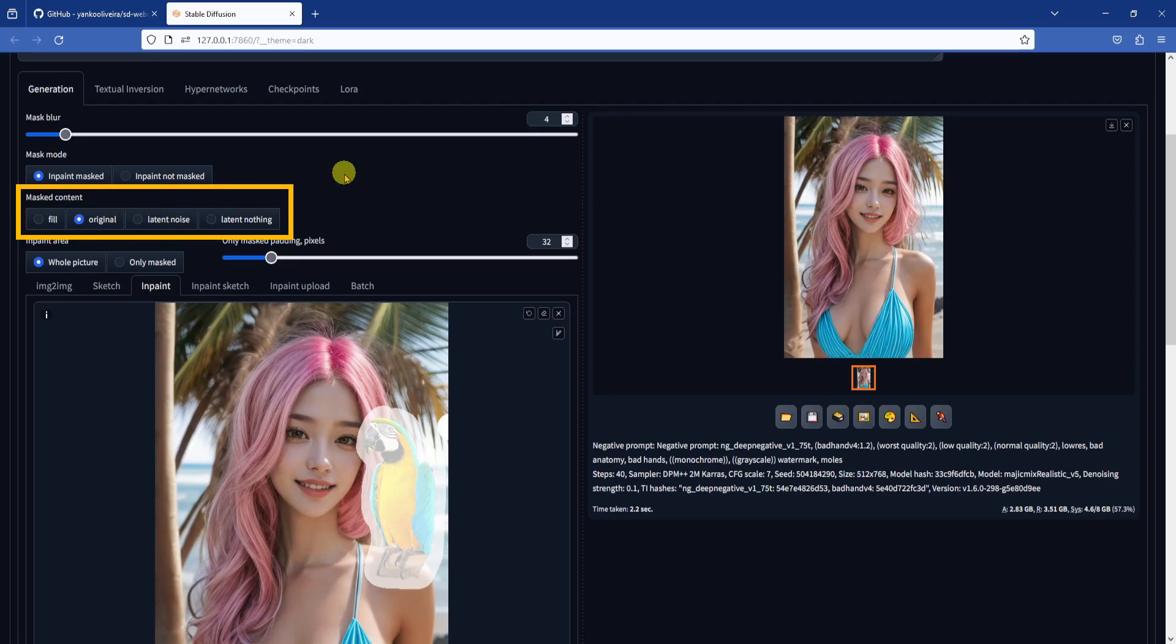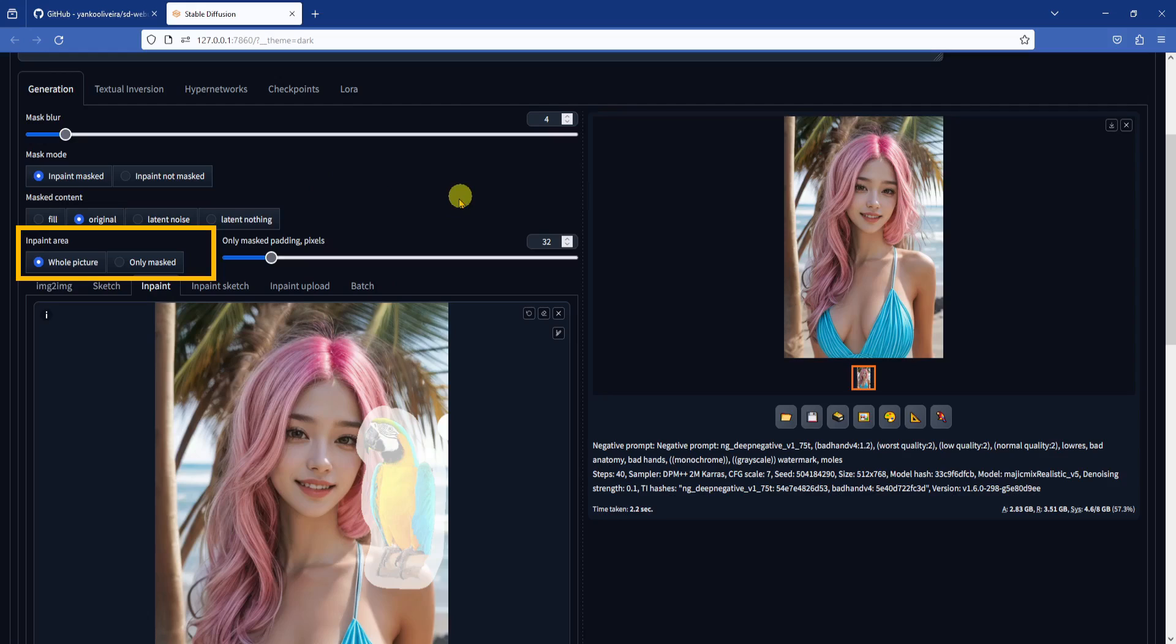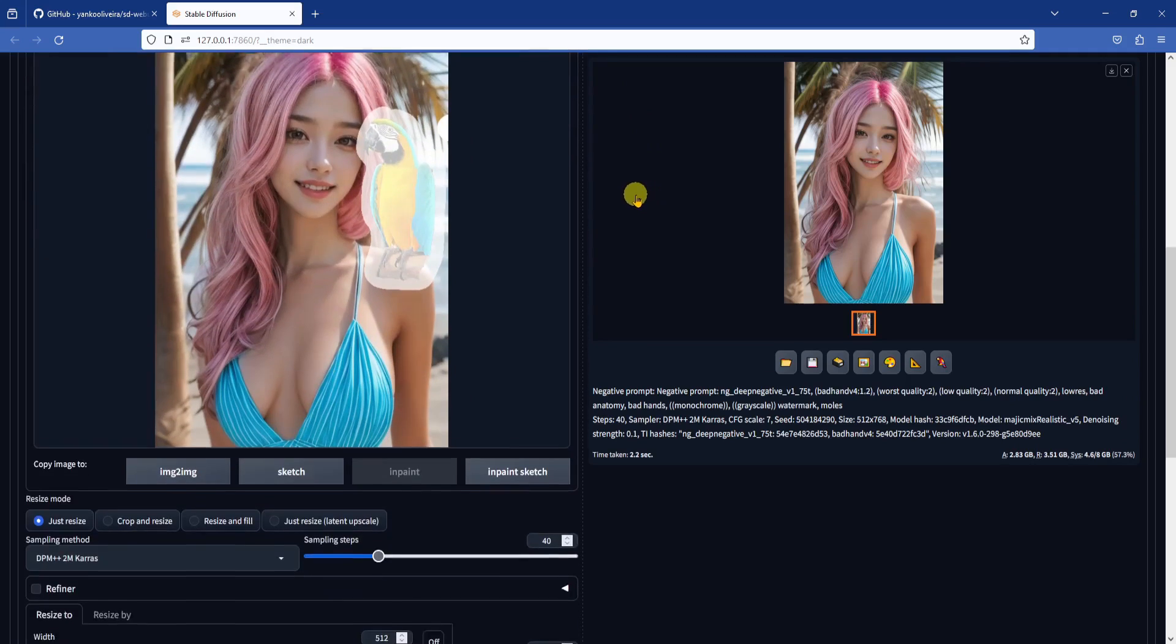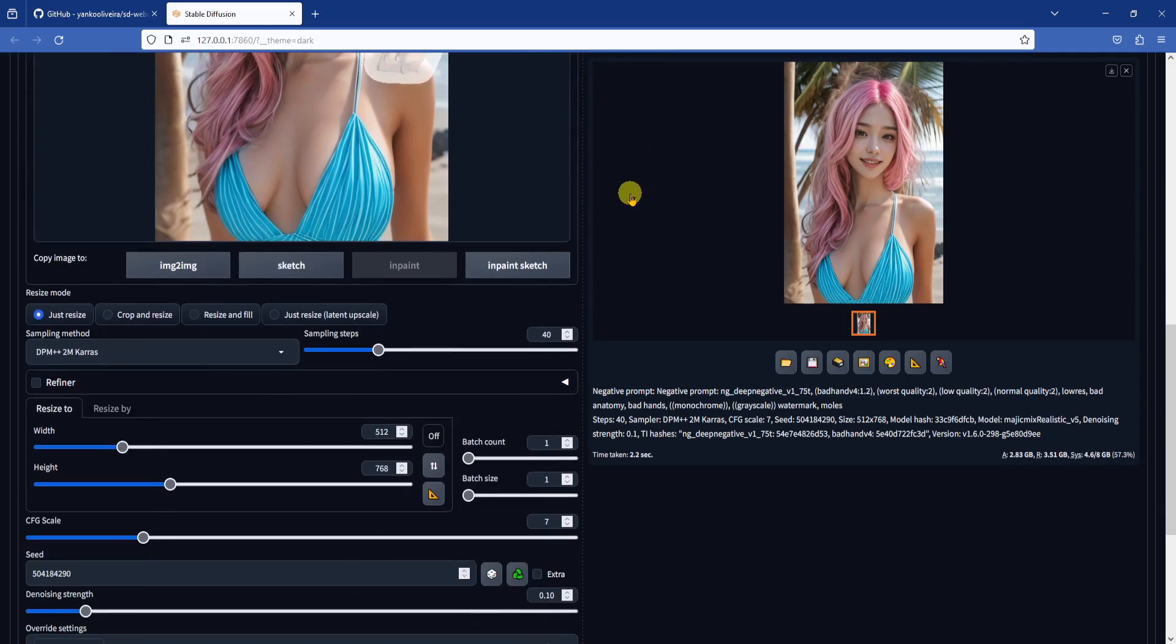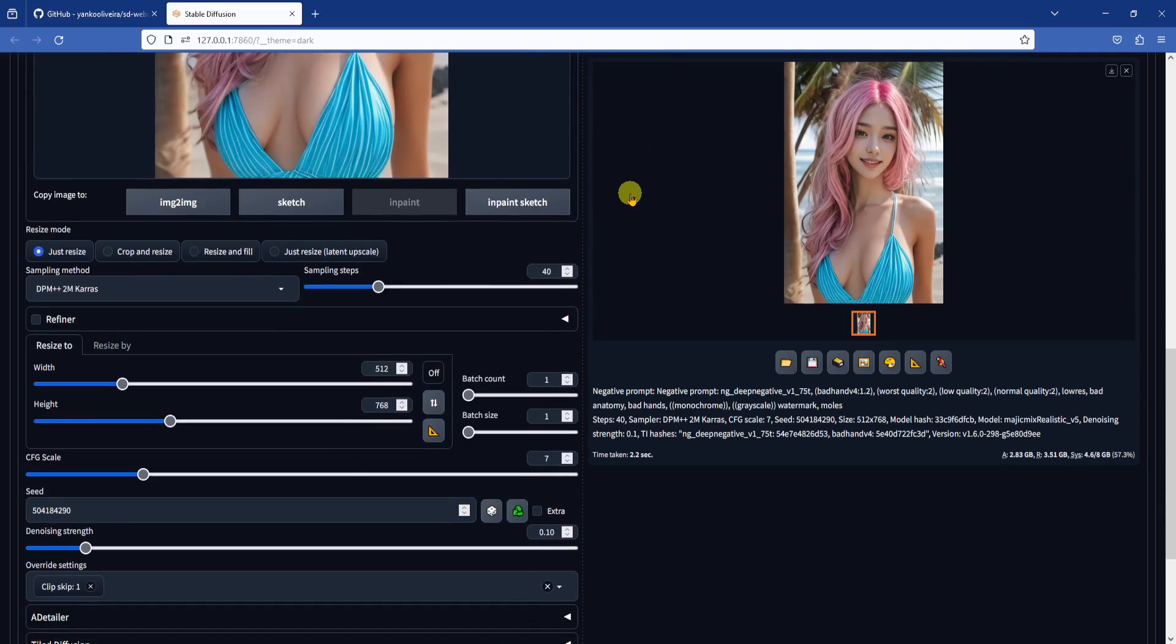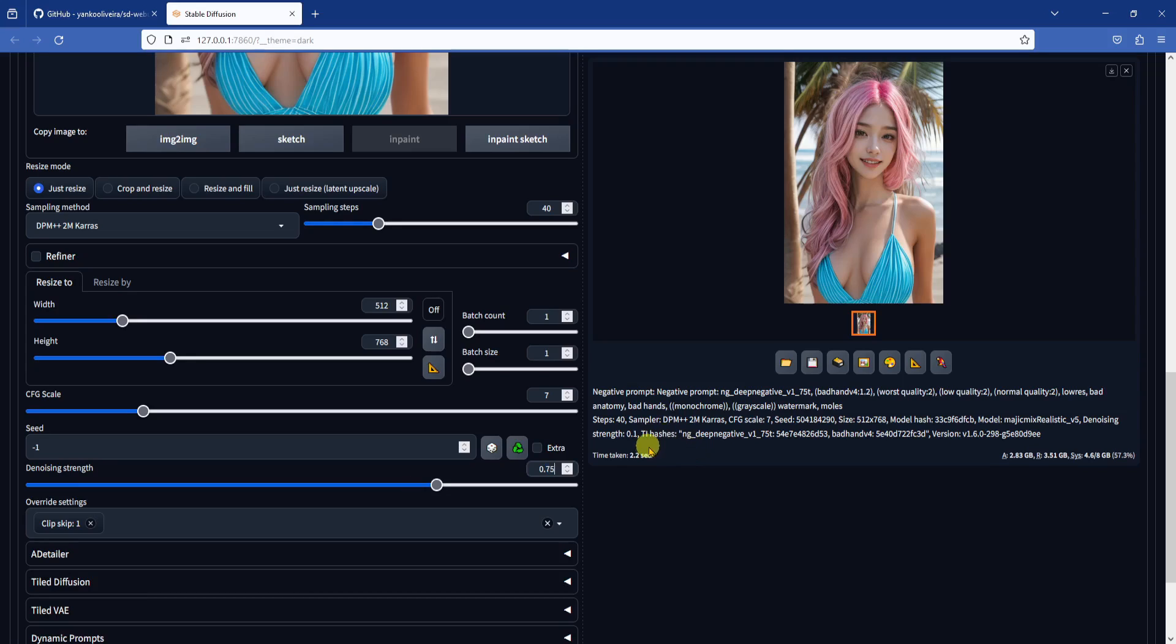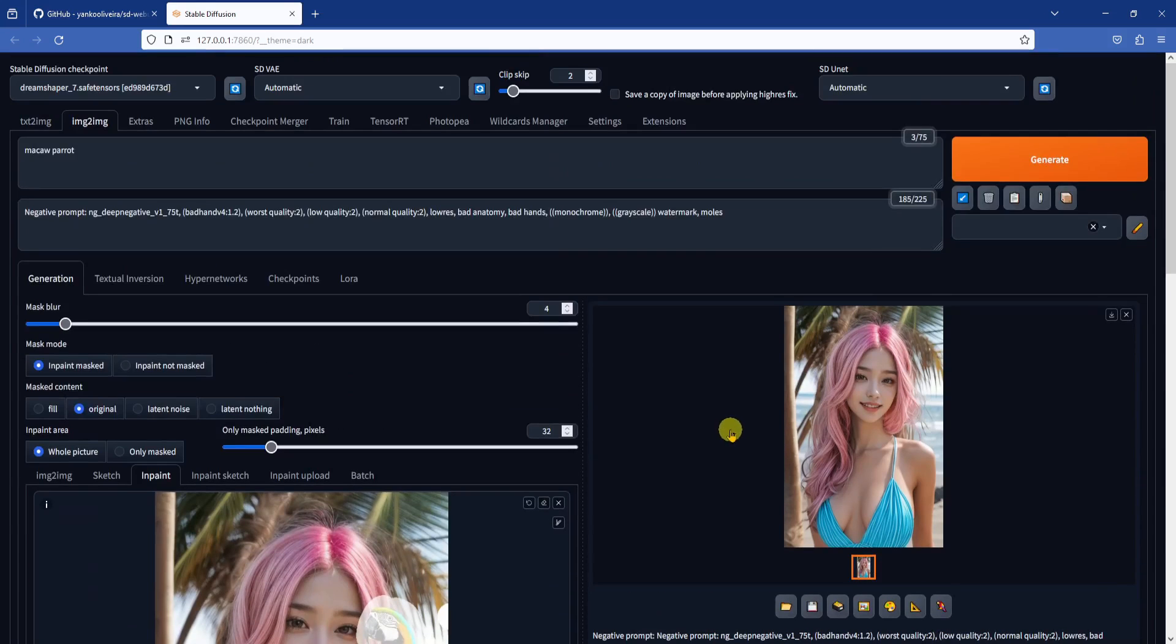Masked content should be set to Original, because we want the inpainting to stick fairly close to what's underneath the mask. We are going to use the Whole Picture setting for InPaint area. This doesn't mean that we will inpaint the whole picture, it just means that the model will use the entire picture as reference when it is generating the new image. I will generate a batch of 4 images with random seeds. Be sure to set the denoising strength to something a bit higher. I am using an arbitrary number of 0.75 here for the first batch, but in a little bit I will show you how to pick the appropriate denoising strength value. When you are done with all your parameters, click Generate.